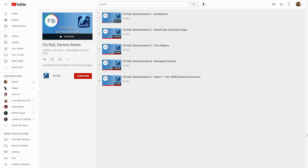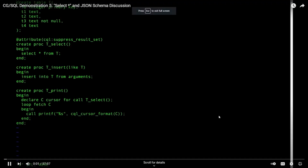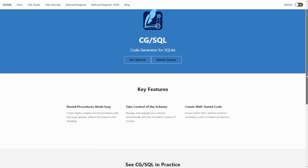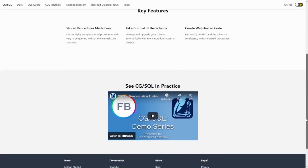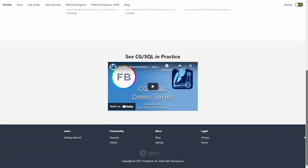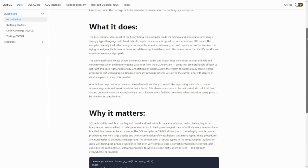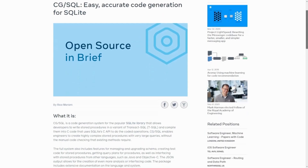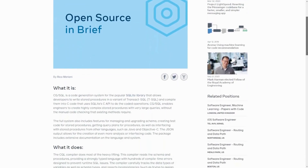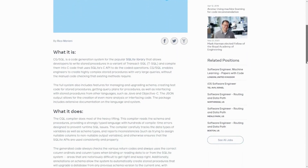If you're a person who learns best from videos, there's an awesome CGSQL video demo series by the person who made CGSQL. And if you learn best by reading, you can check out the CGSQL website, complete with all its documentation, as well as the blog post version of this video. I've linked all the resources in the description below along with the GitHub repo.